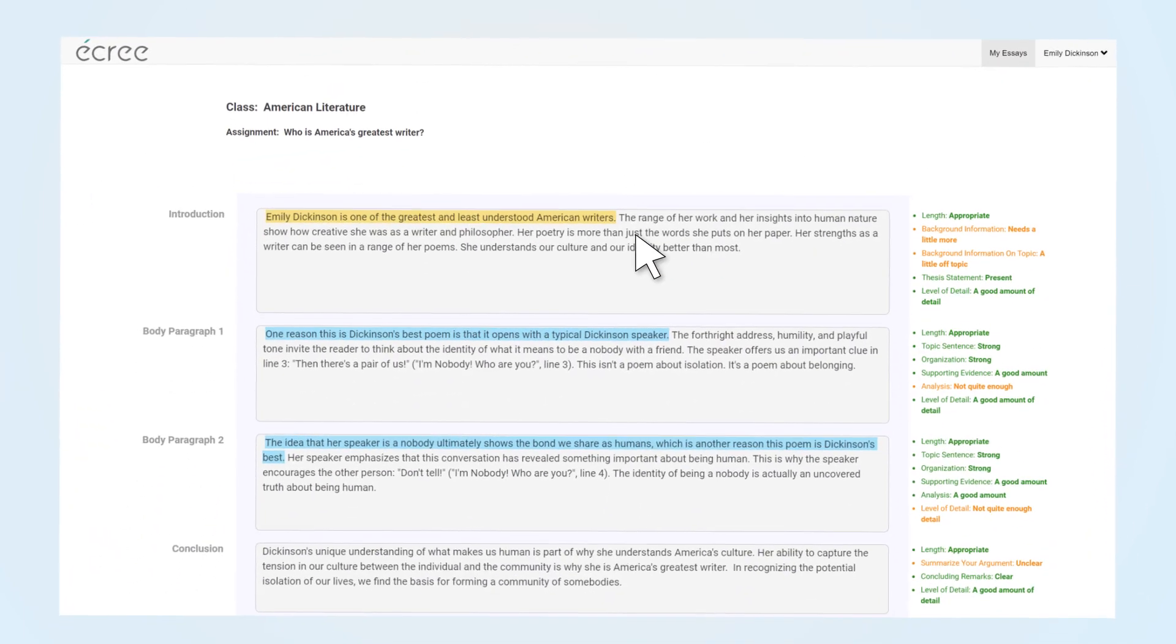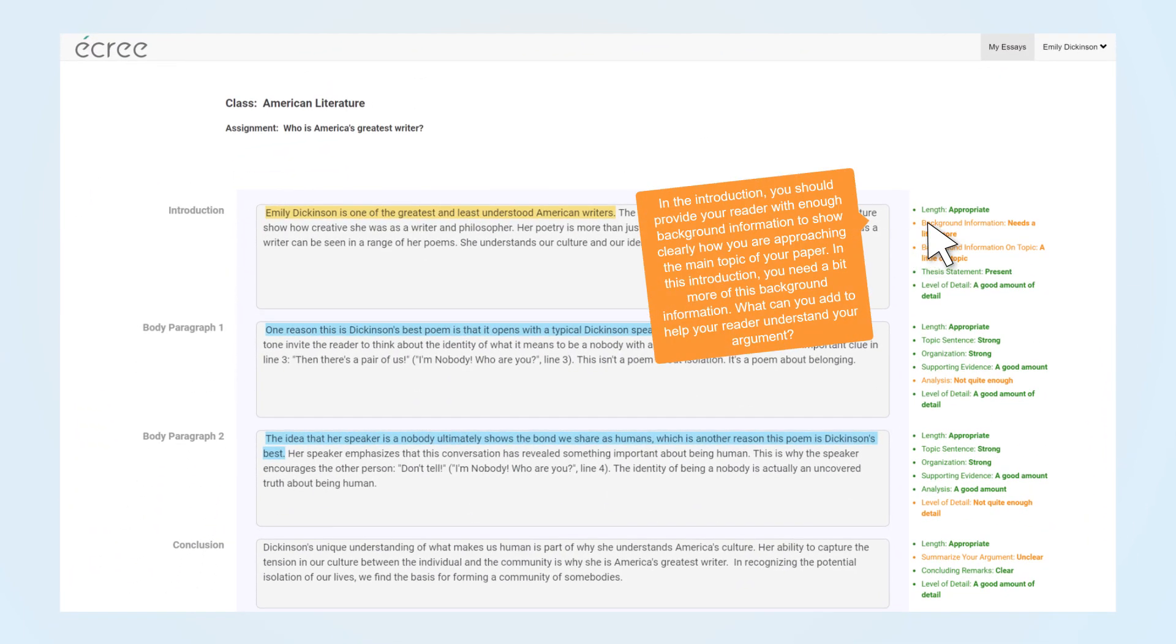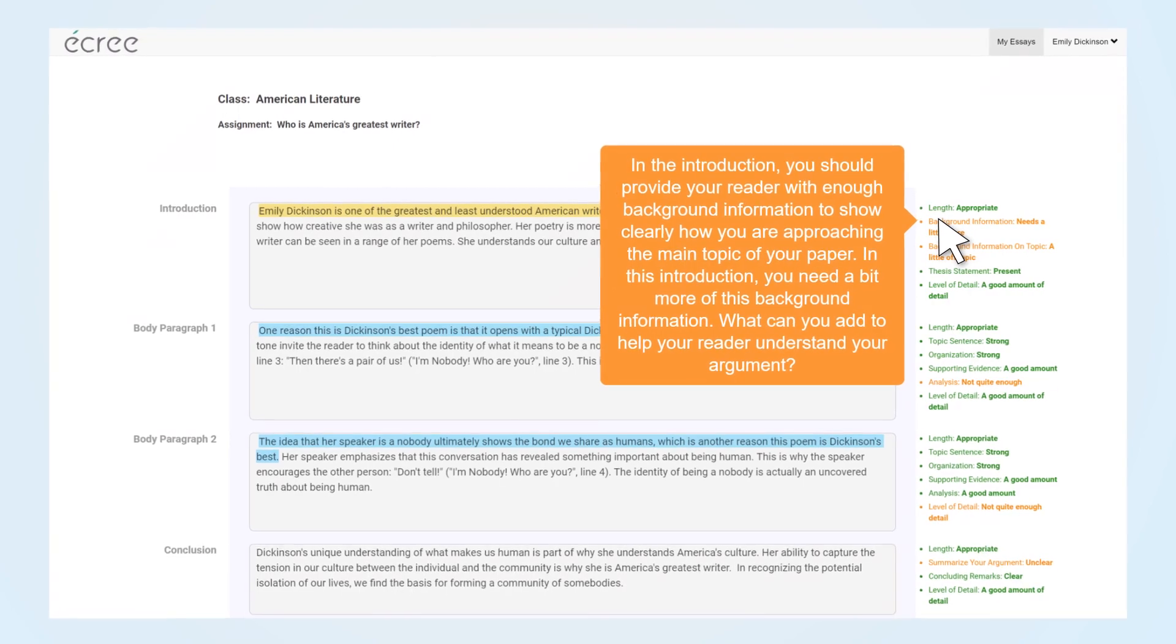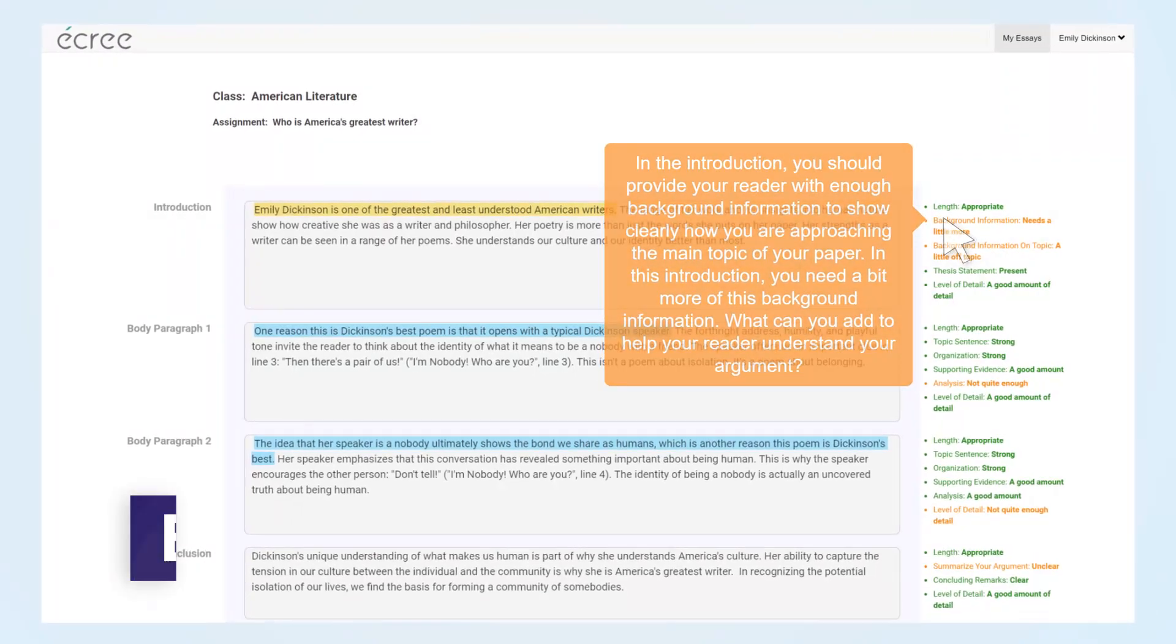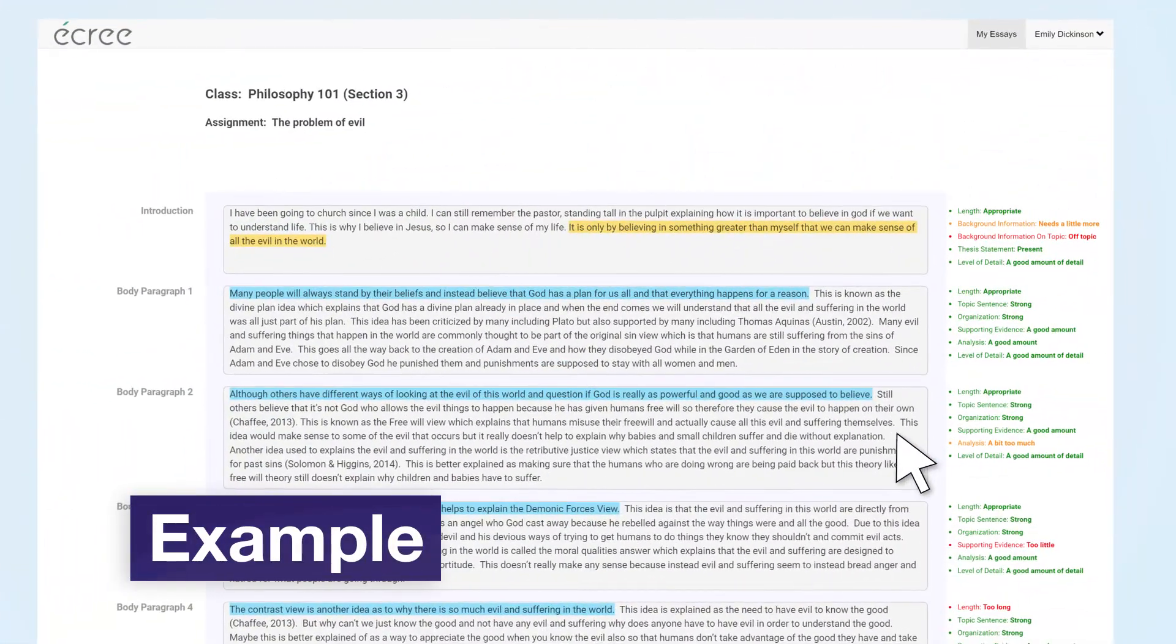When you hover over each feedback point, Acree provides in-depth explanations and suggestions for how to improve your writing. Let's take a look at a live example.